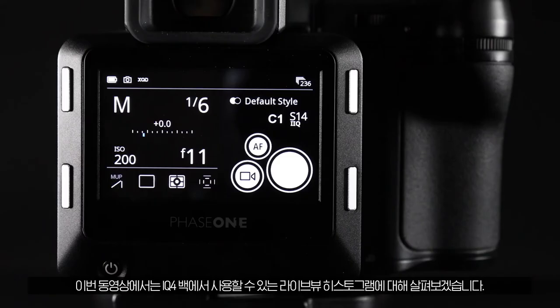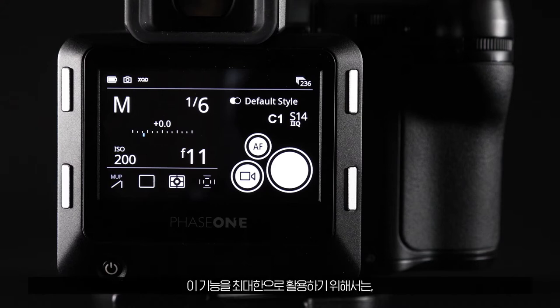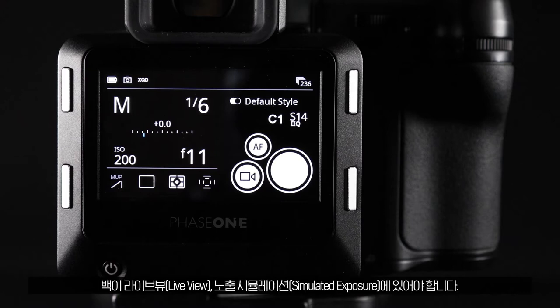In this video we will look at the live view histograms available in the iQ4 back. For these to work in the best possible way, the back must first be in live view simulated exposure.